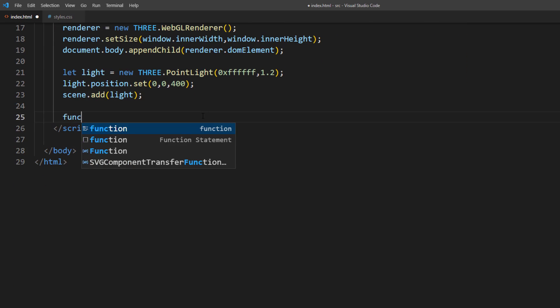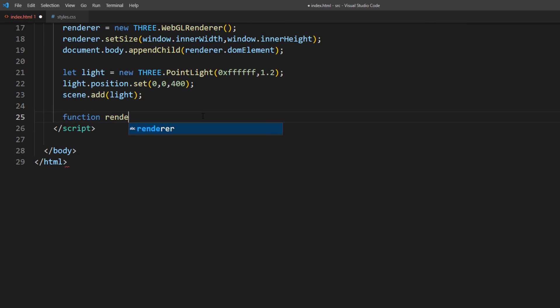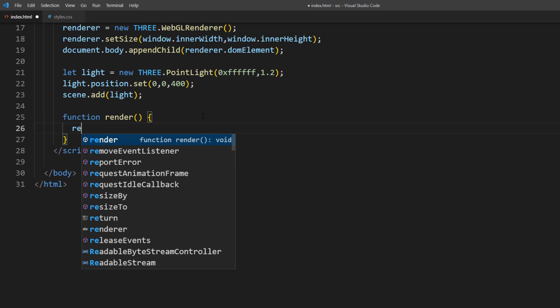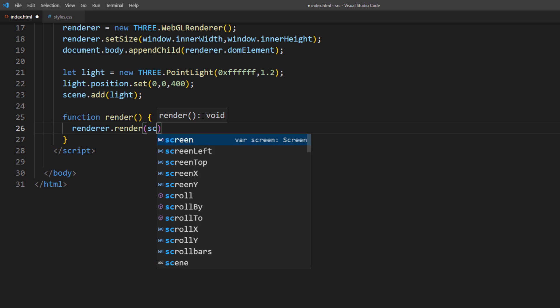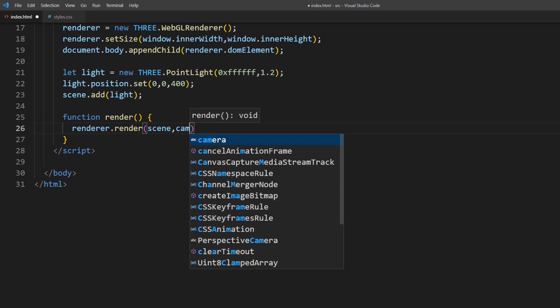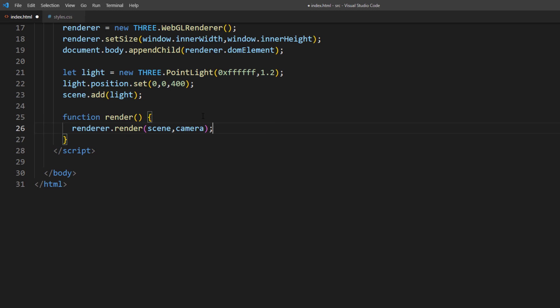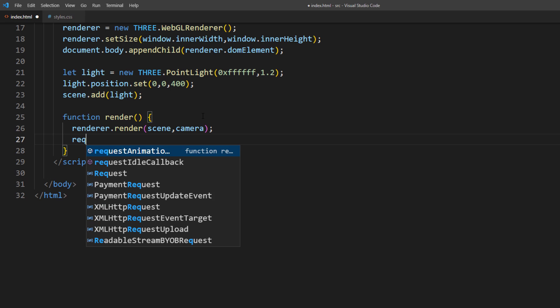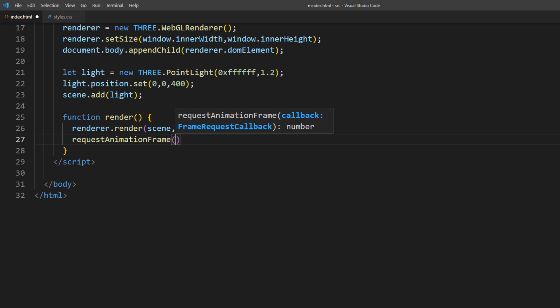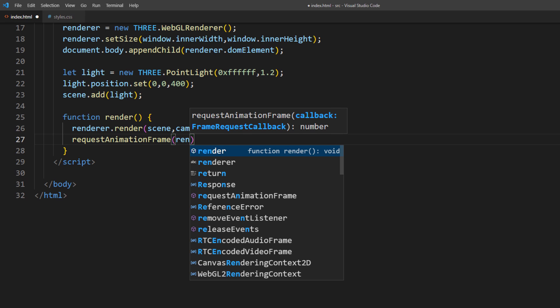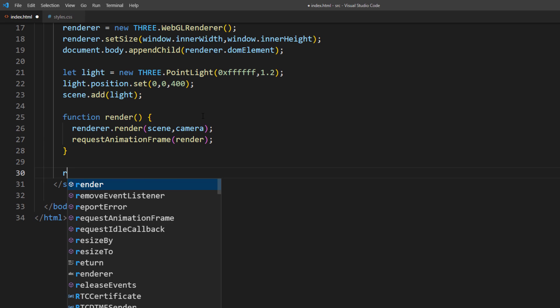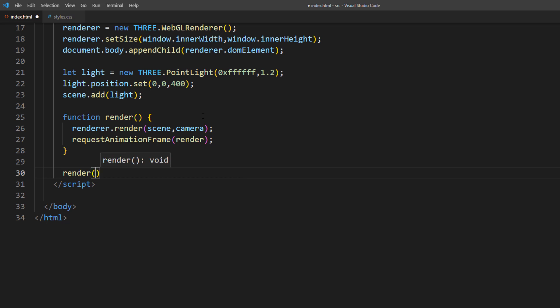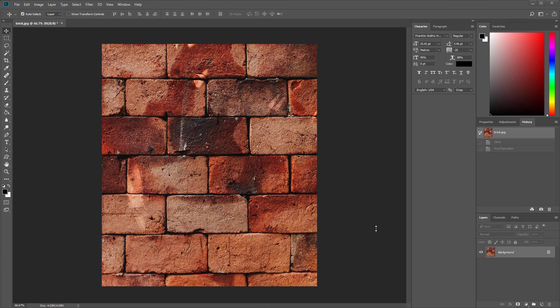Finally, create a render function. Call the render method from our renderer and create a recursive rendering loop using requestAnimationFrame. Alright, the scene is ready. It's still a blank scene, but you could try running it in the browser and see if there is any error.